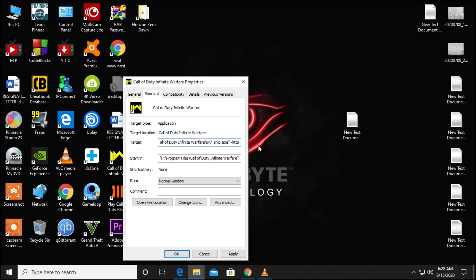equals to wininet — W-I-N-I-N-E-T. Then click Apply and OK, and it should fix the problem.